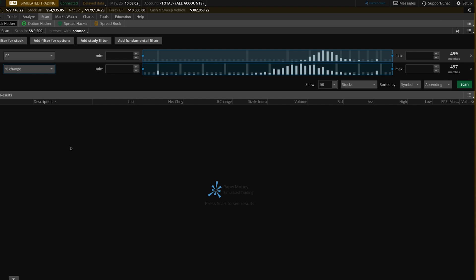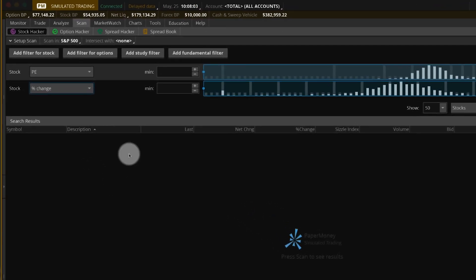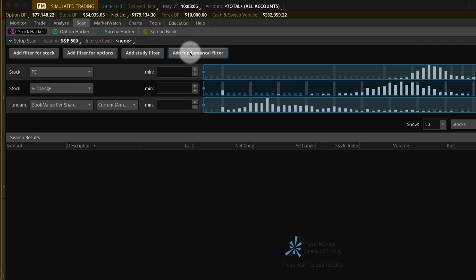For instance, select Add Fundamental Filter. A new row will appear. Select the default criteria to change it.